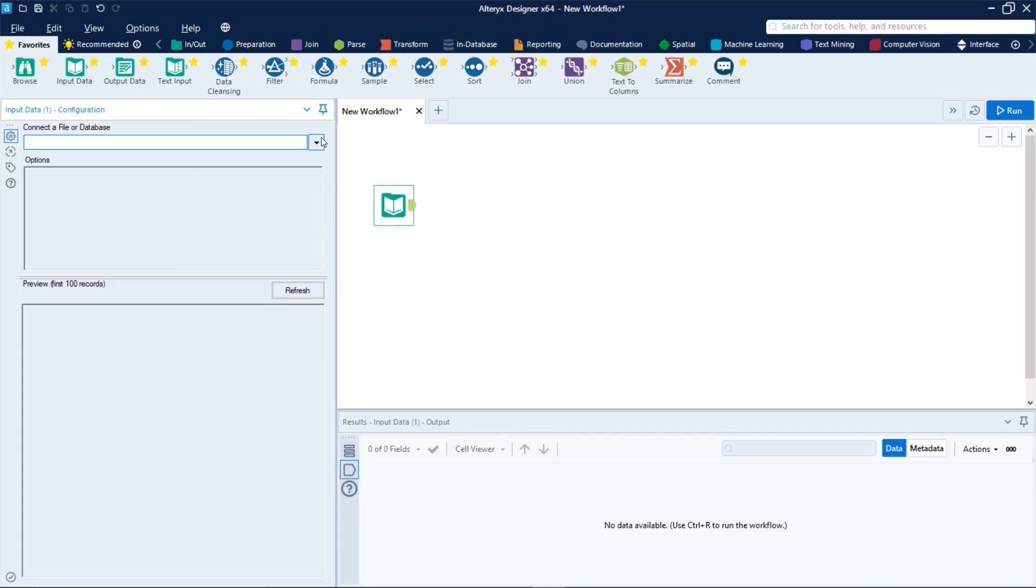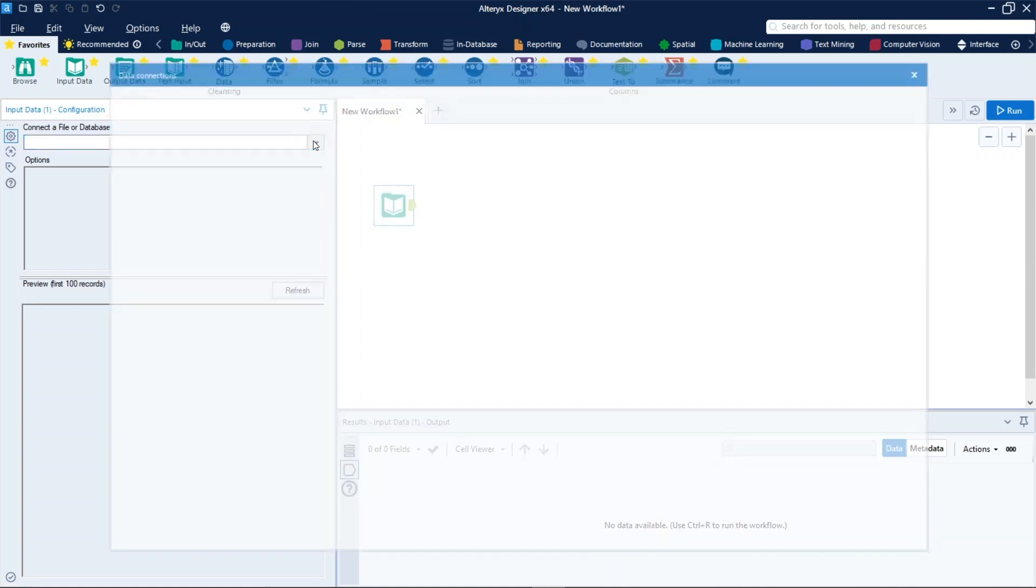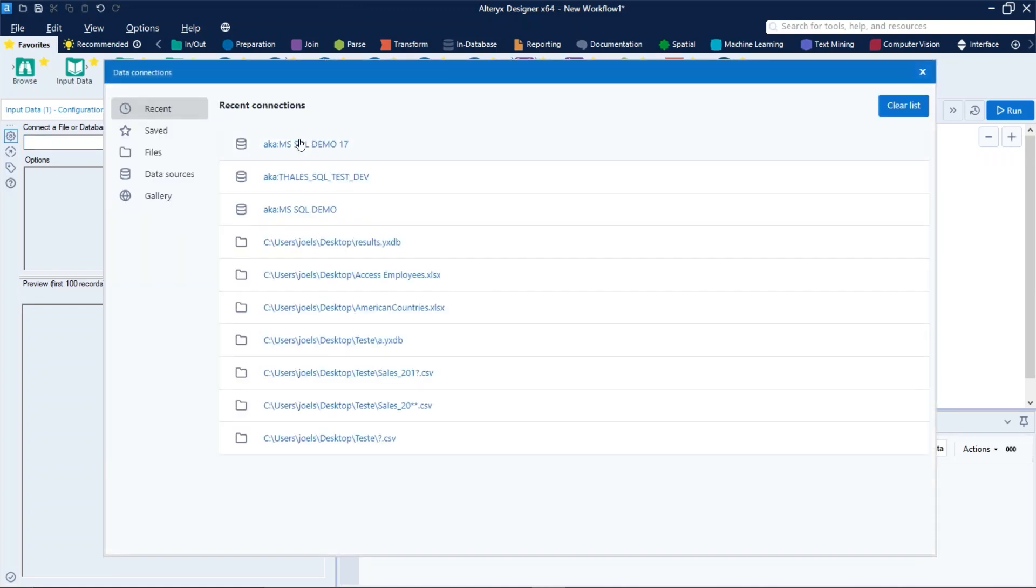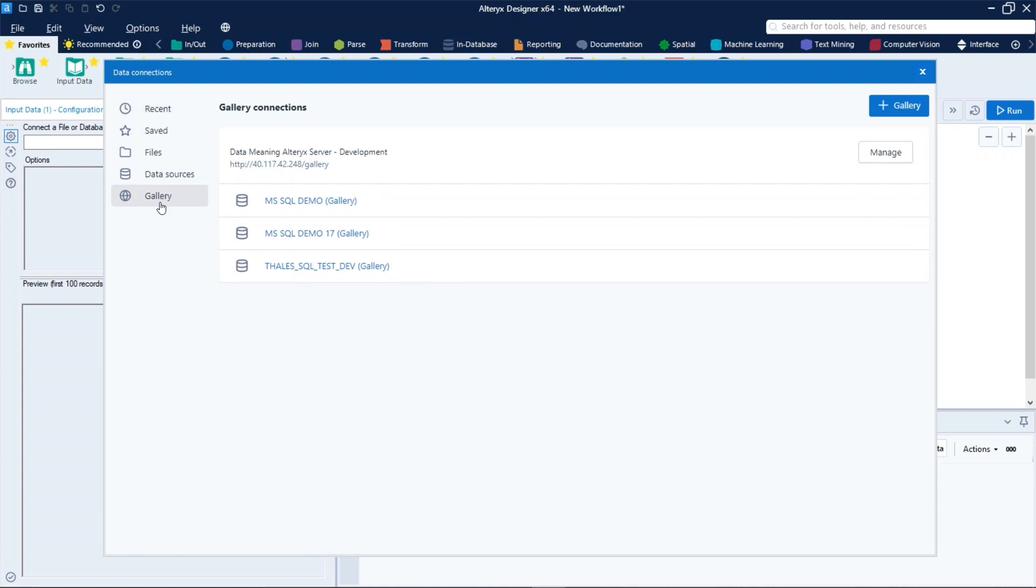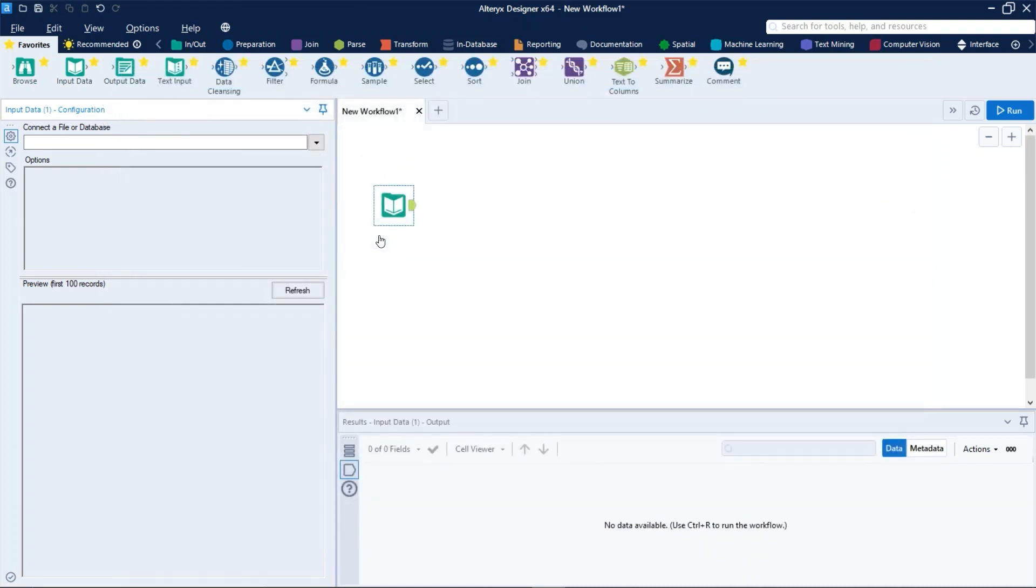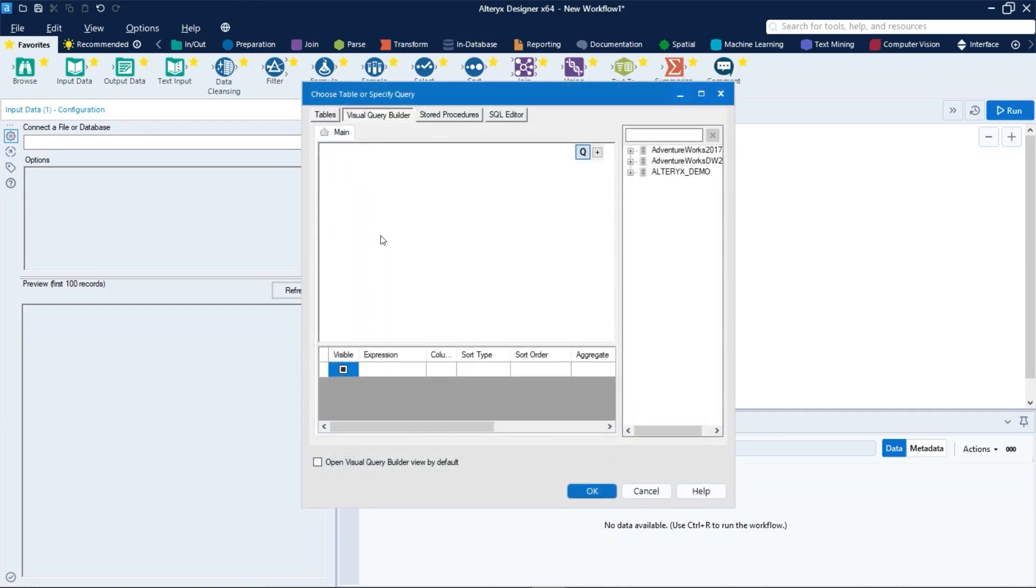And then clicking on this arrow right here. Now we click on Gallery and we can see right here the three data connections from gallery. I will use this one here. And by clicking, now we have the proper connection with the database.